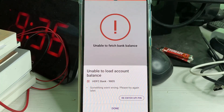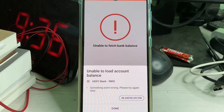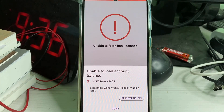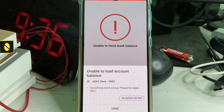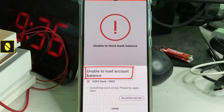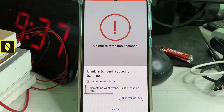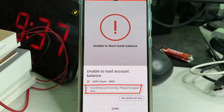Hello guys and welcome back to my YouTube channel THETA BOX. Today I got the following error notification while trying to check the bank balance via PhonePay application: it shows 'Unable to load account balance. Something went wrong, please try again later.' So how to fix this issue?